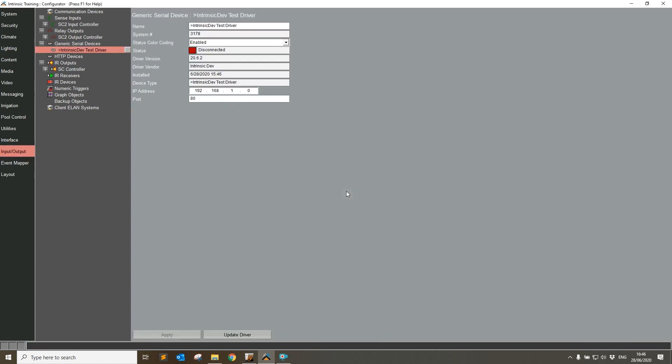Okay, so this driver is installed and we're going to ignore the connection status. As I say, this is an empty driver. We can see that we've got version 20.6.2 and we've got the usual apply and update driver buttons at the bottom.